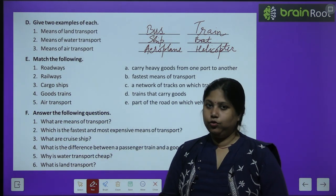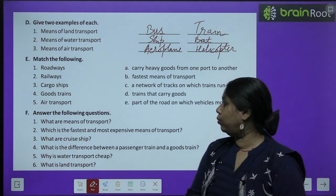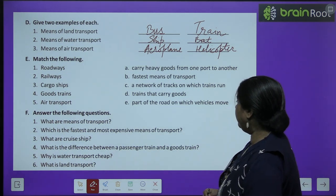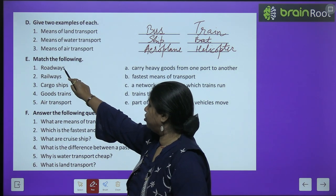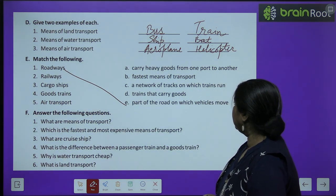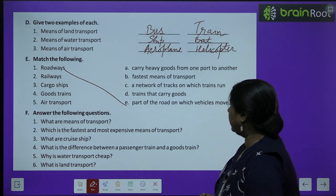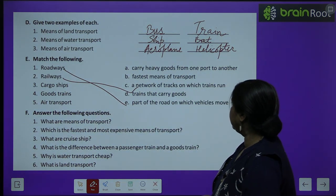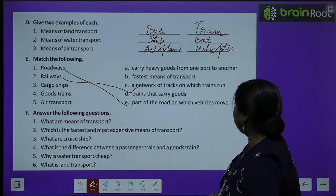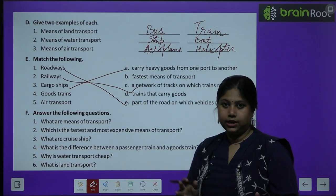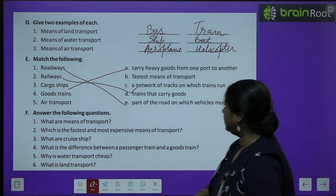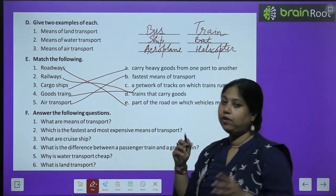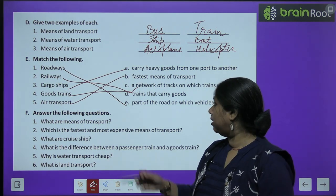Exercise E — matching. Roadways are a part of the road on which vehicles move. Railways are a network of tracks on which trains run. Cargo ships carry heavy goods from one port to another. Goods trains carry goods. Air transport is the fastest means of transport.